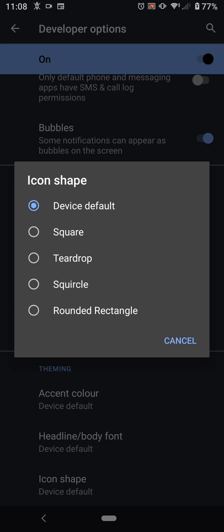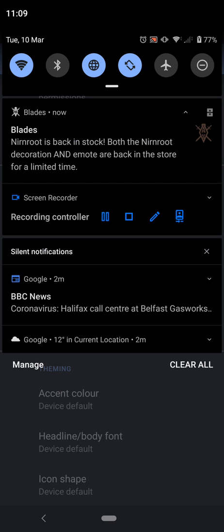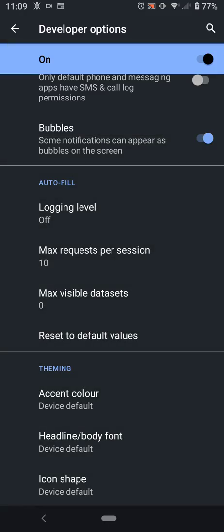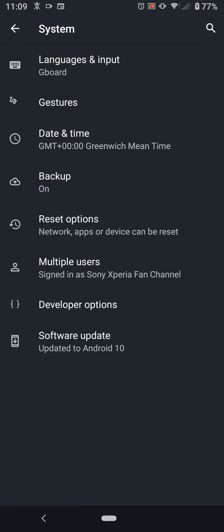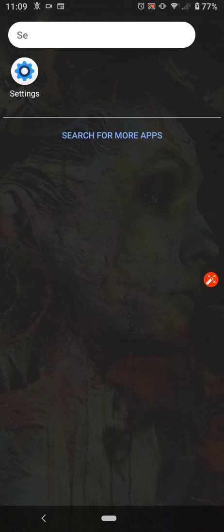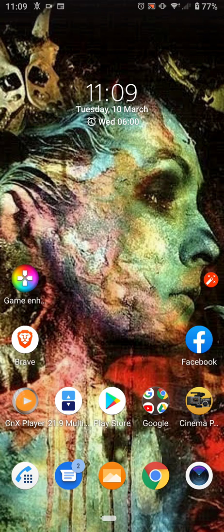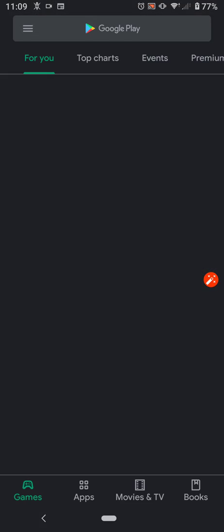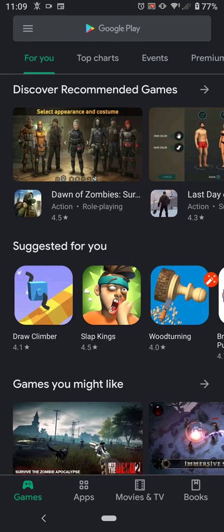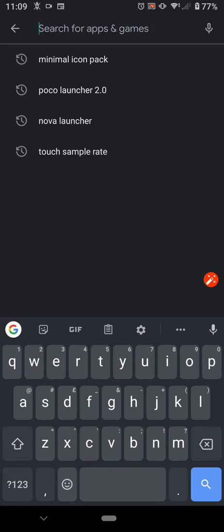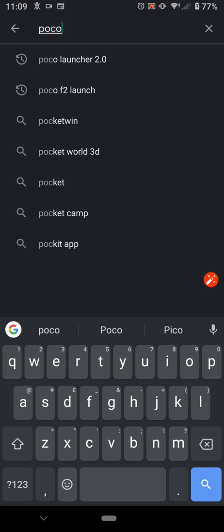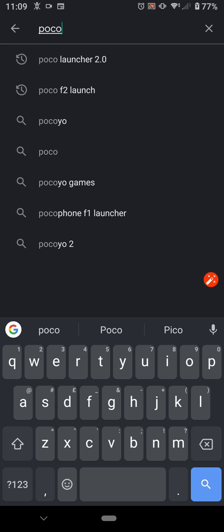So, the first launcher I'm going to advise about is the Poco F1 launcher. Basically, what we need to do is go back, and we go to the Google Play Store. We type Poco Launcher 2.0, or you can just type Poco. Now, as you can see, there's a few of them. There's Poco Launcher 2.0 and F2.0 Launcher.